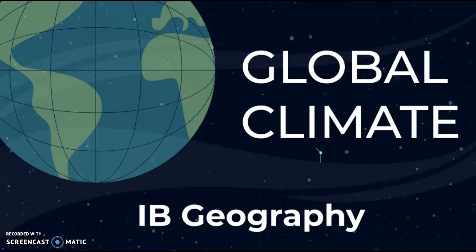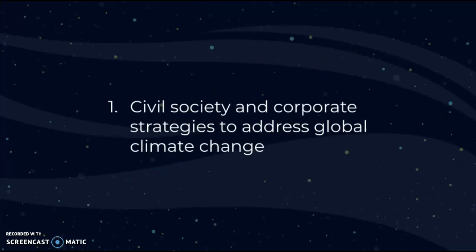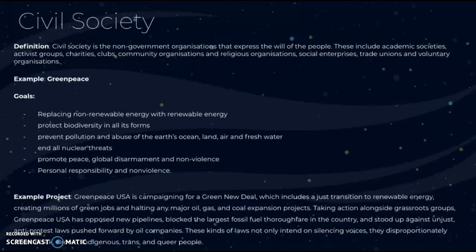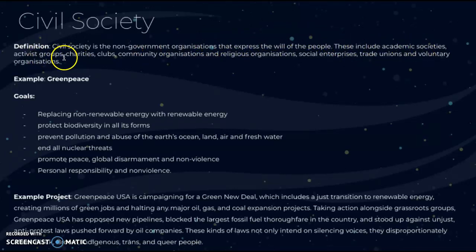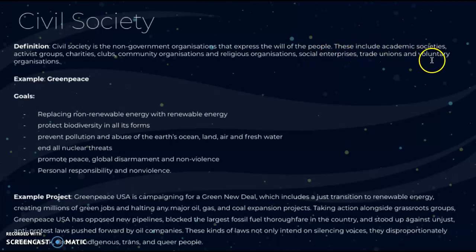This is the last video of global climate IB geography, and the topic is civil society and corporate strategies to address global climate change. First, we'll go over what civil society is: it's non-governmental organizations that express the will of the people. These include academic societies, activist groups, charities, clubs, community organizations, religious organizations, social enterprises, trade unions, and voluntary organizations.